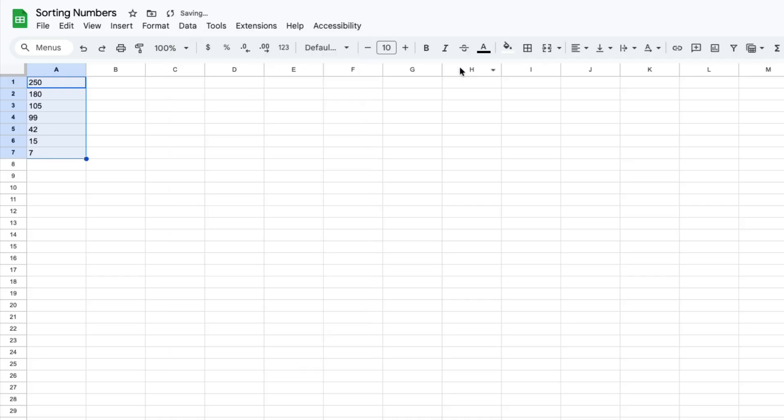When I click on that, now the largest number is on the top and the smallest number is on the bottom.